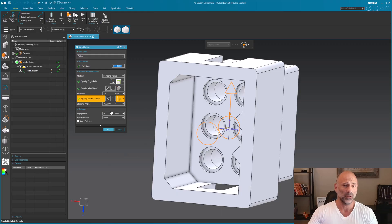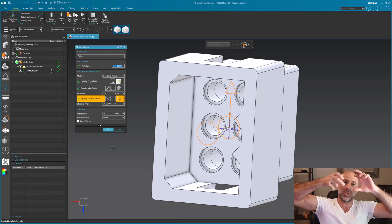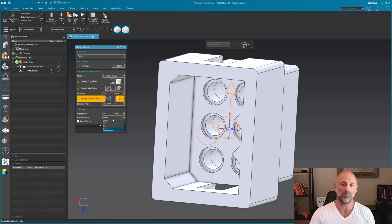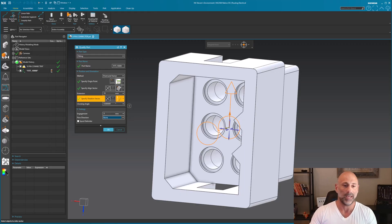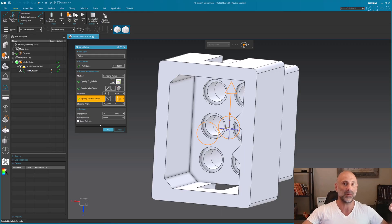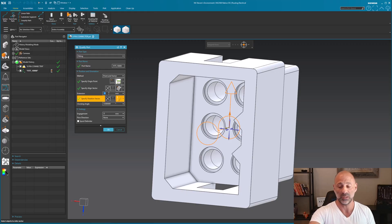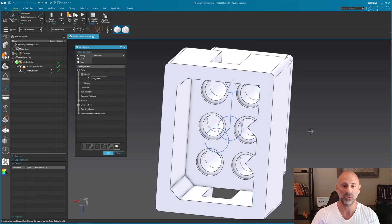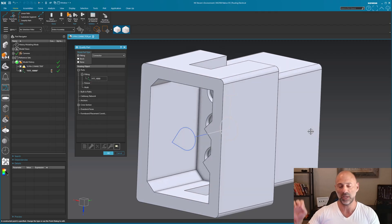Some other options in here: clocking angles — for parts that come together and then twist — we don't need that here. Engagement is a gap you may want between parts; not needed here. Flow direction is for fluid ports, specifying import or outport — that's why they're called ports, for both electrical and mechanical. Extension controls how much straight or flat length is needed for a wire before it routes. In this case it doesn't matter since another connector is coming in, so I'll select OK.